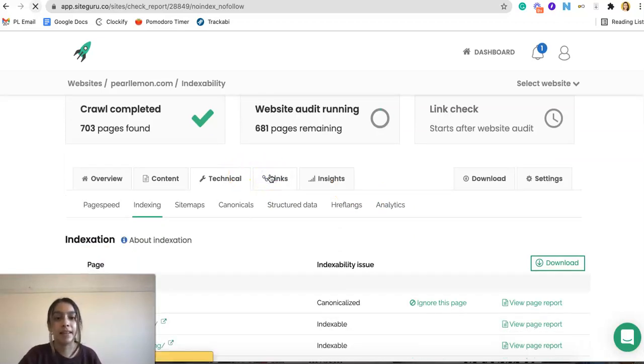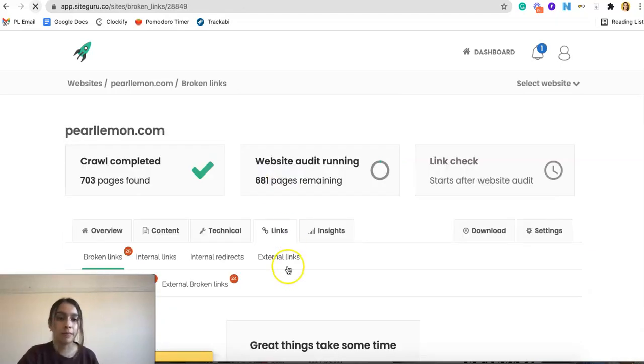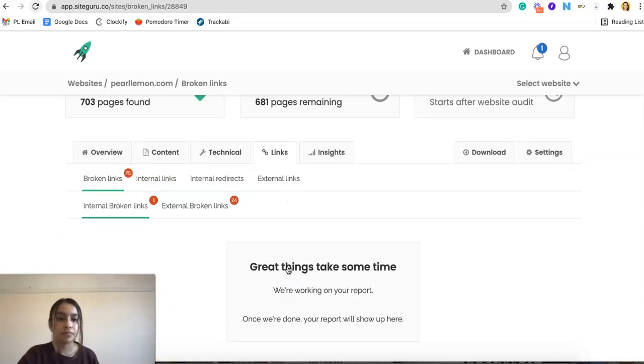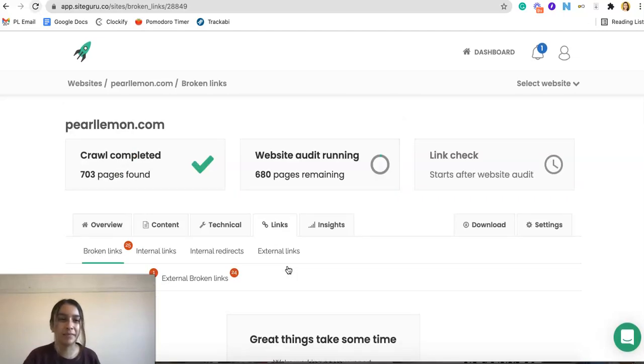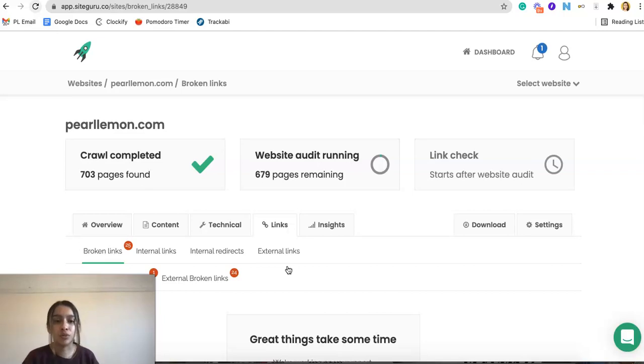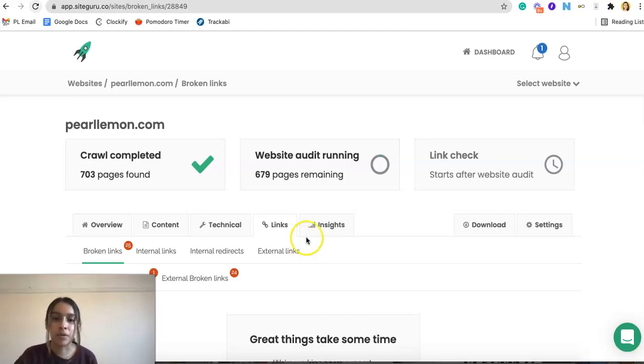And then we can look at the overall links. And I think it's also working on my report still. That's completely okay. So here's where you look at the links, we can look at the broken links, the internal links, internal redirects and external links. So overall, you're still getting quite a bit.